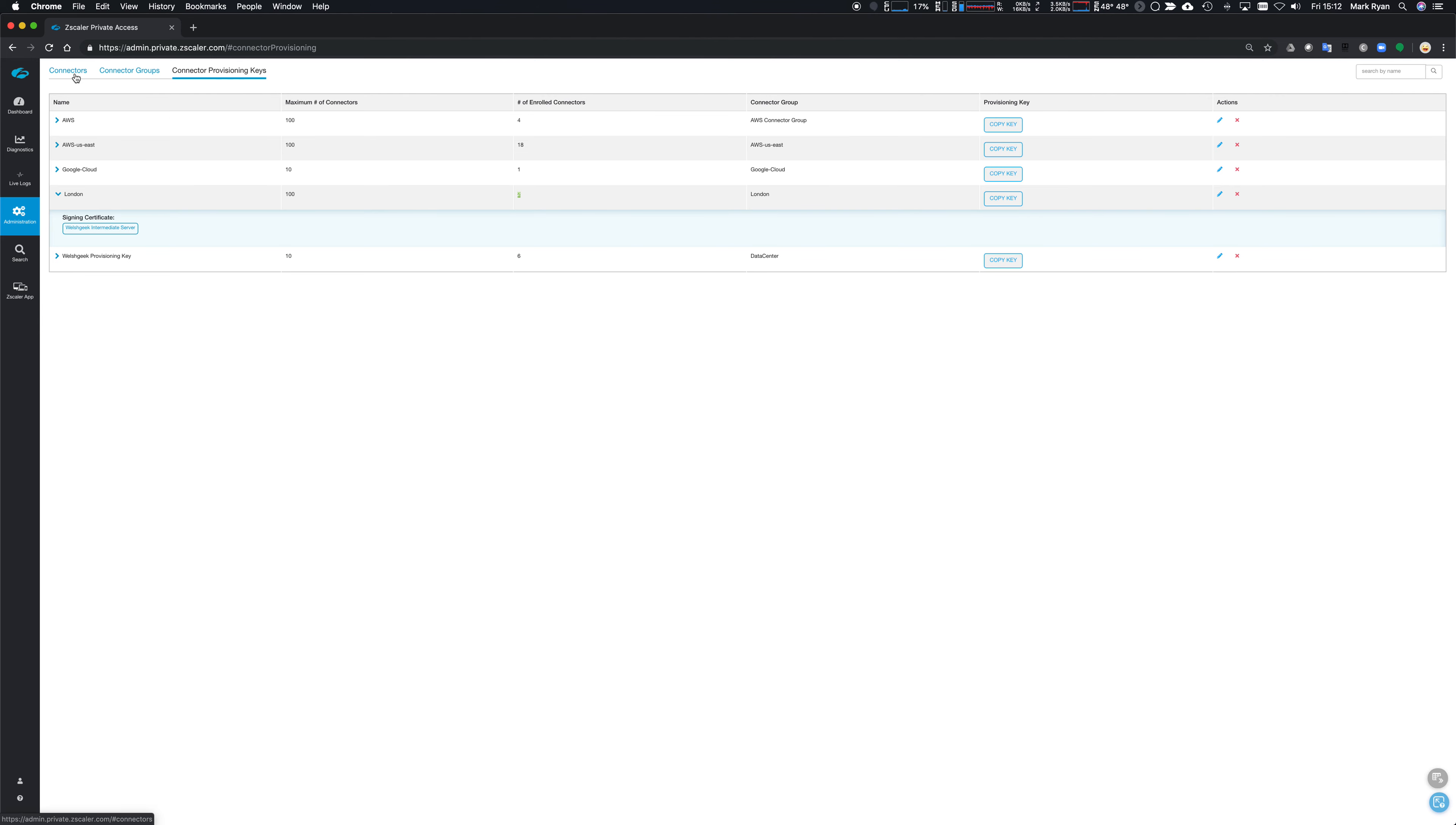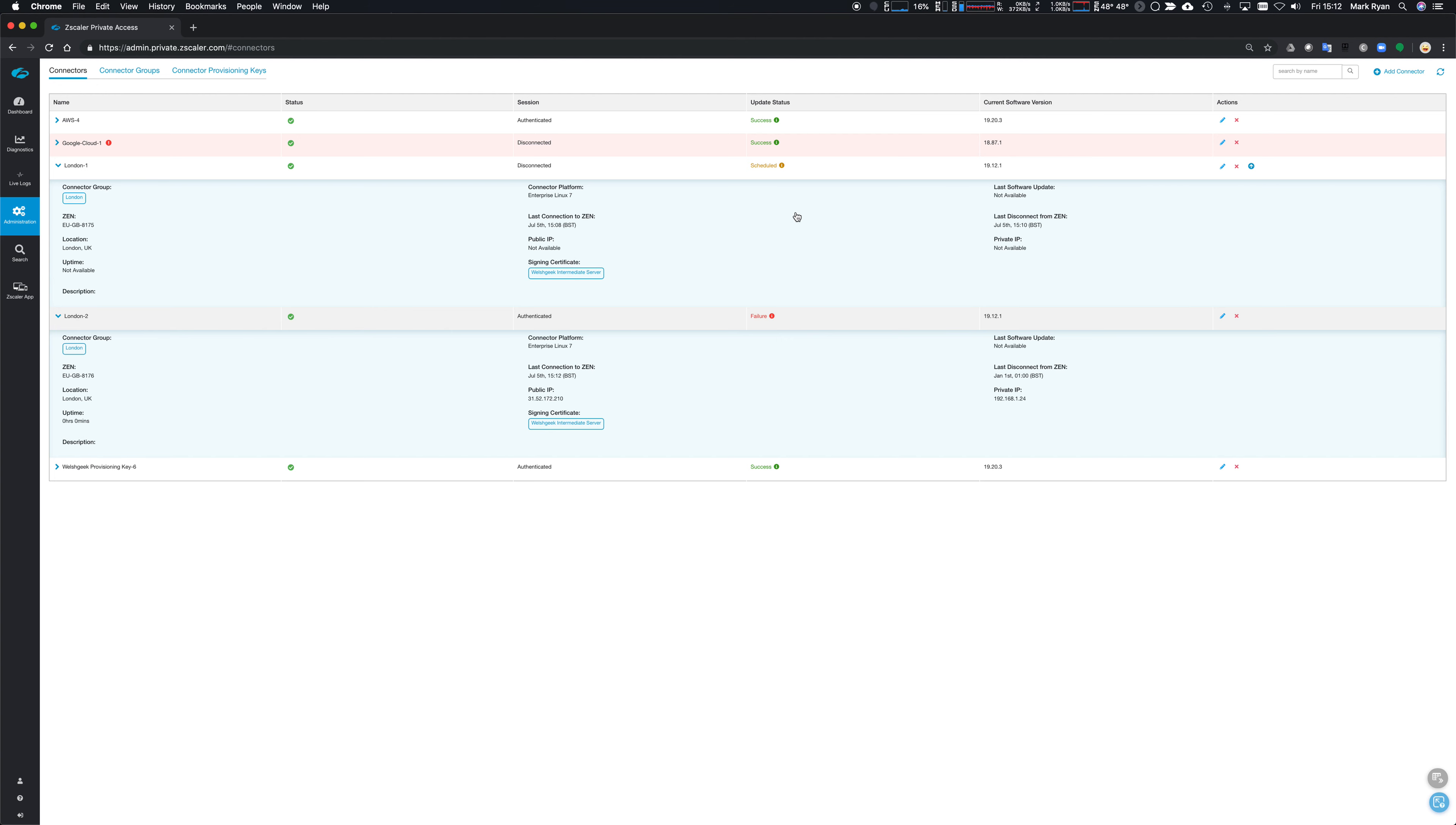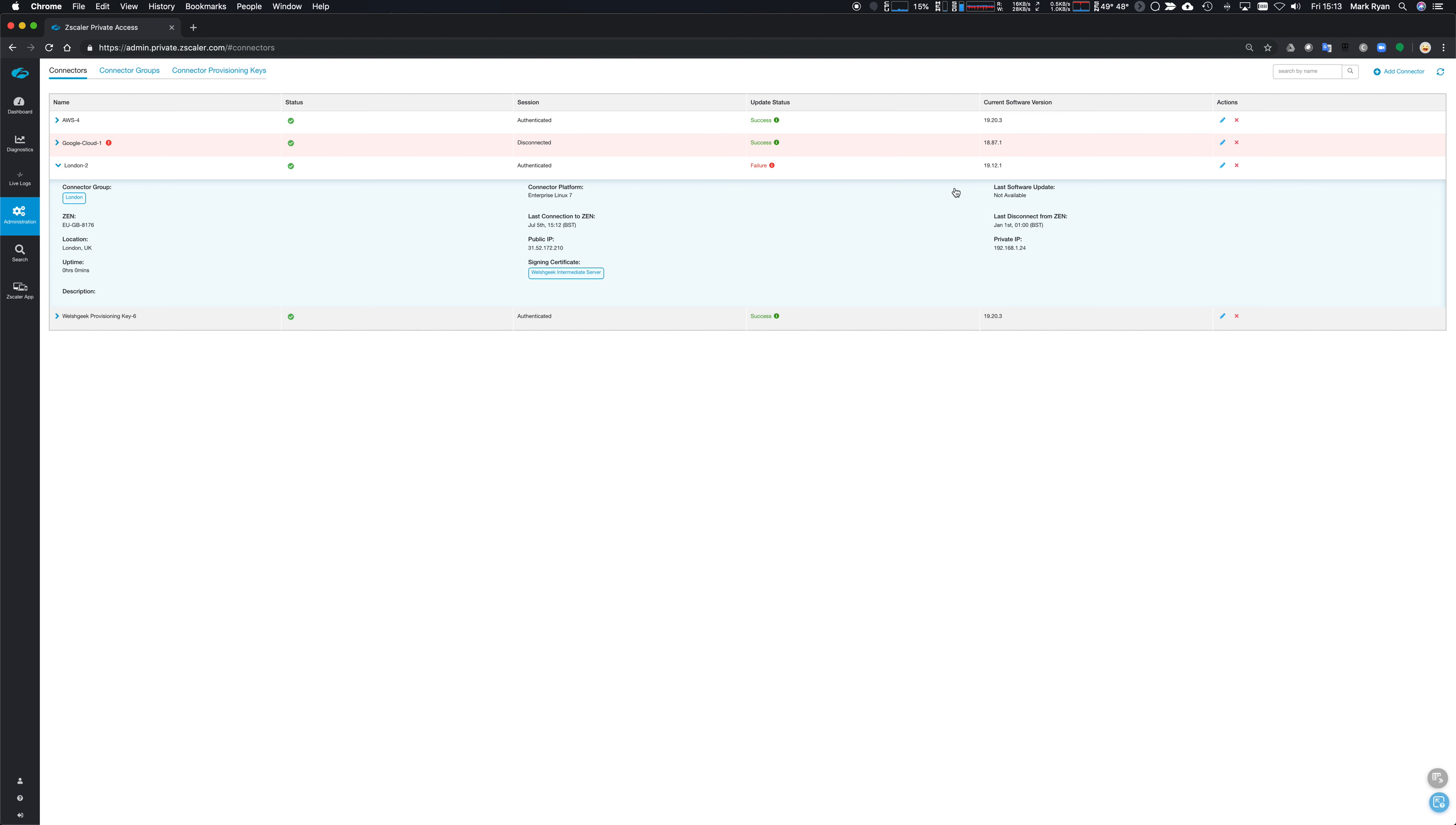If we look at the connectors, we'll see London one and London two. London two is just in its process of upgrading. London one we know we destroyed that one, so we really should tidy things up here and delete that. And by deleting London one, it means that we've only got one in the server group London. And if we refresh this page again, we'll start to see this moving into an upgrading state.